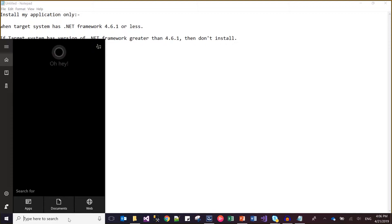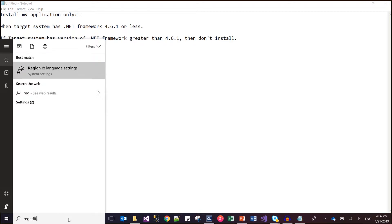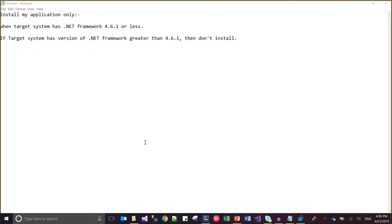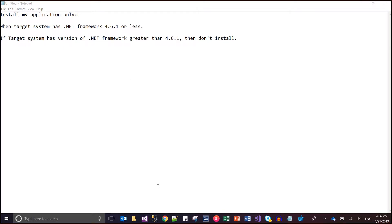Let me show you how it is. I'll go to the Registry Editor (regedit) — there is an option to see the installed framework version through the registry. Let me show you a link by which I can determine the .NET Framework version installed on my machine.